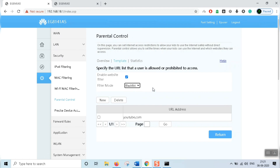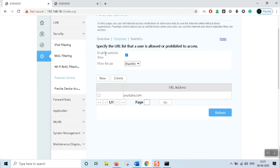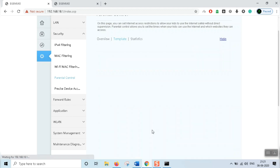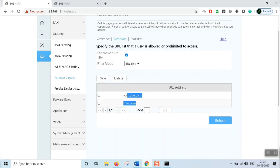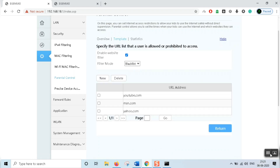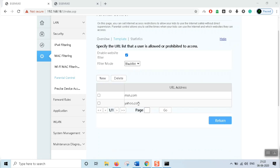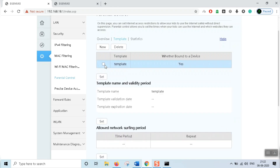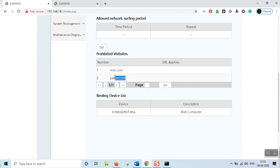Now set up the blacklist. Enable the website filter blacklist. Add msn.com — apply. Then add yahoo.com — apply. Add those two websites, then return and save the template. We will check that the two websites are blocked.